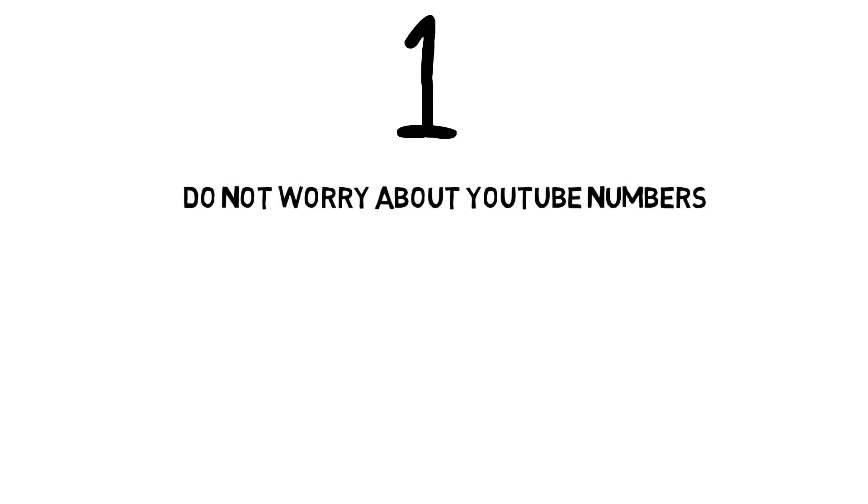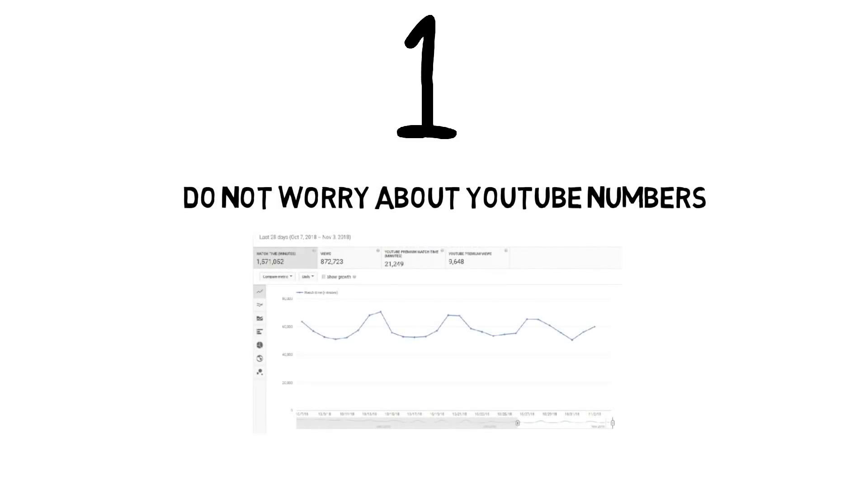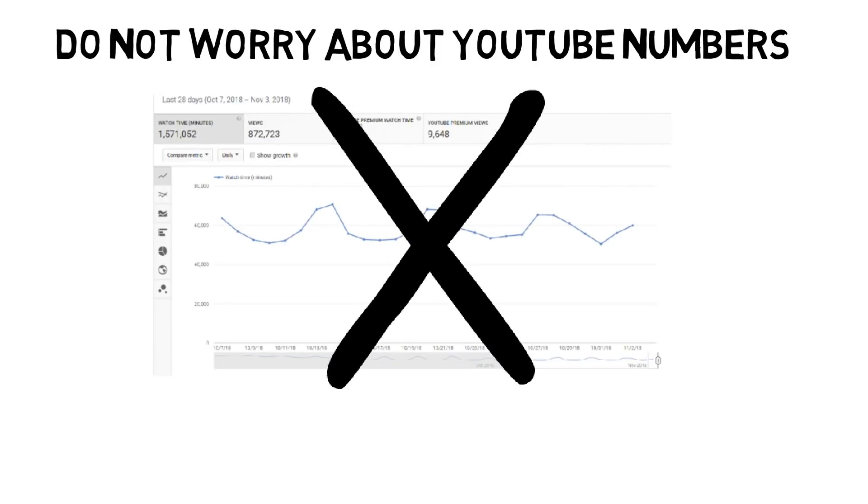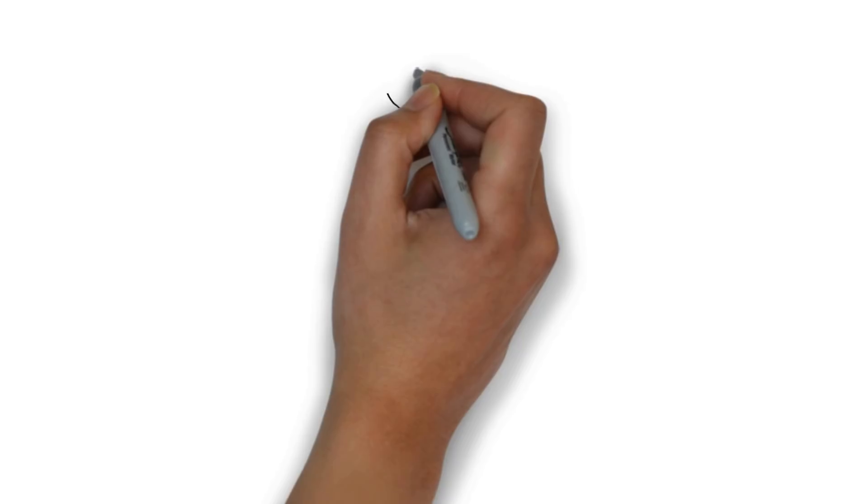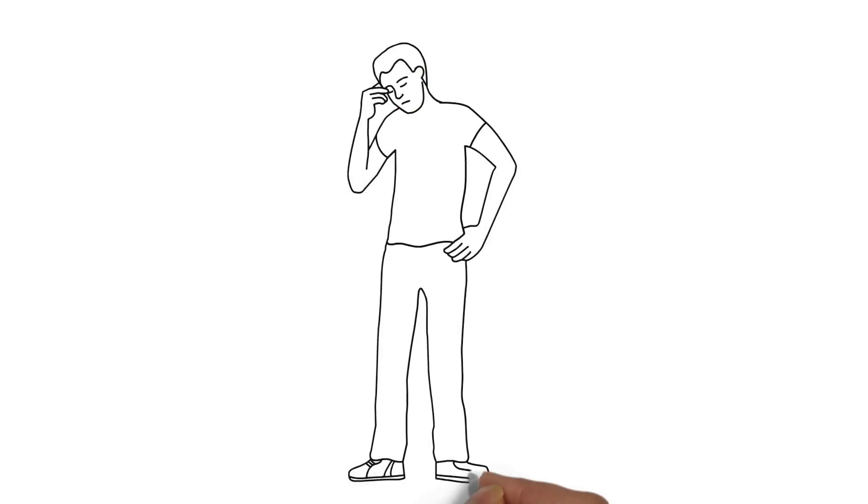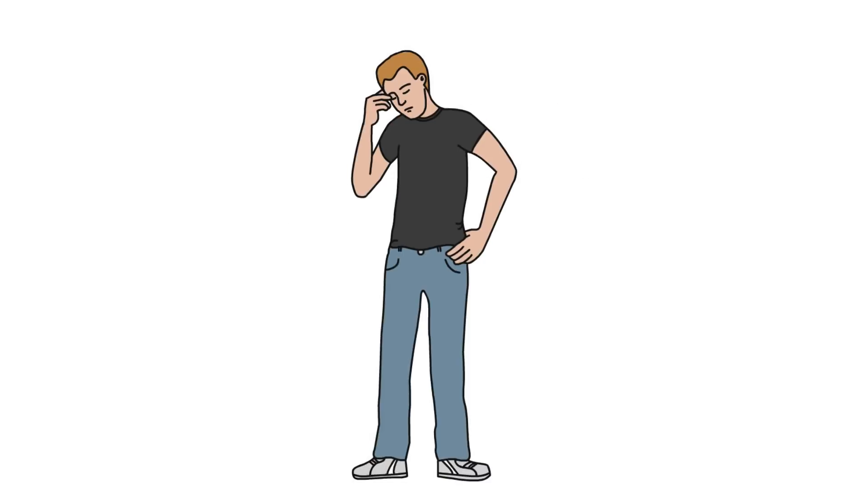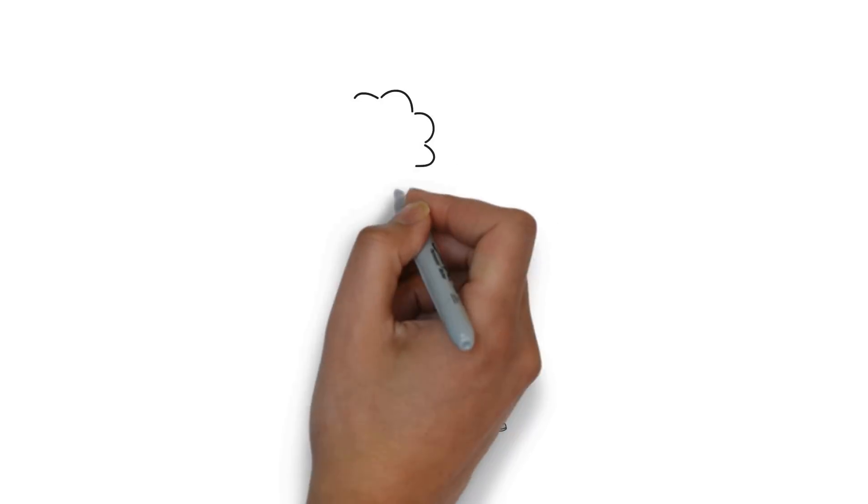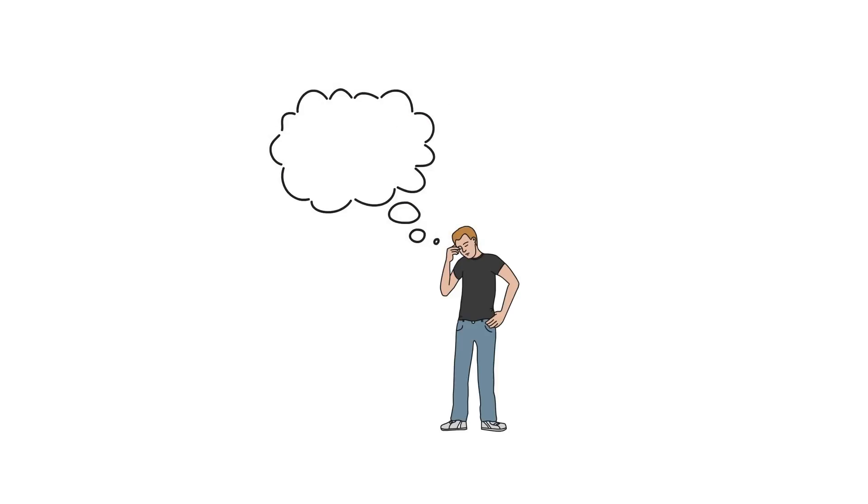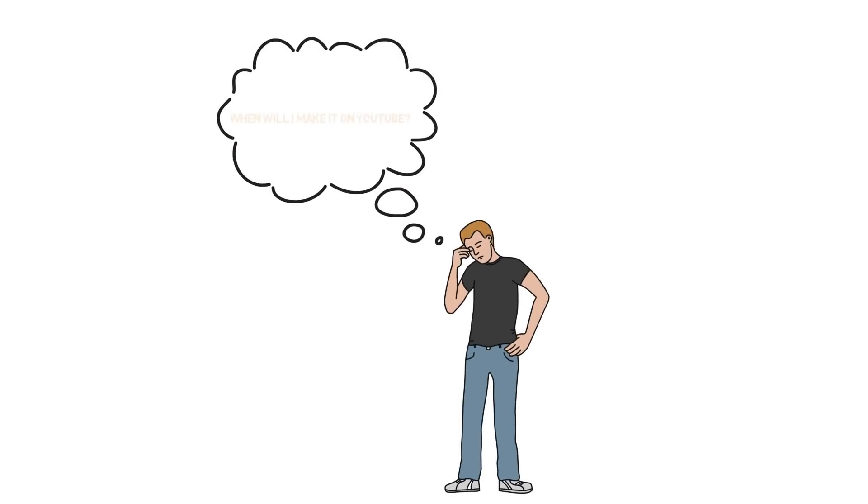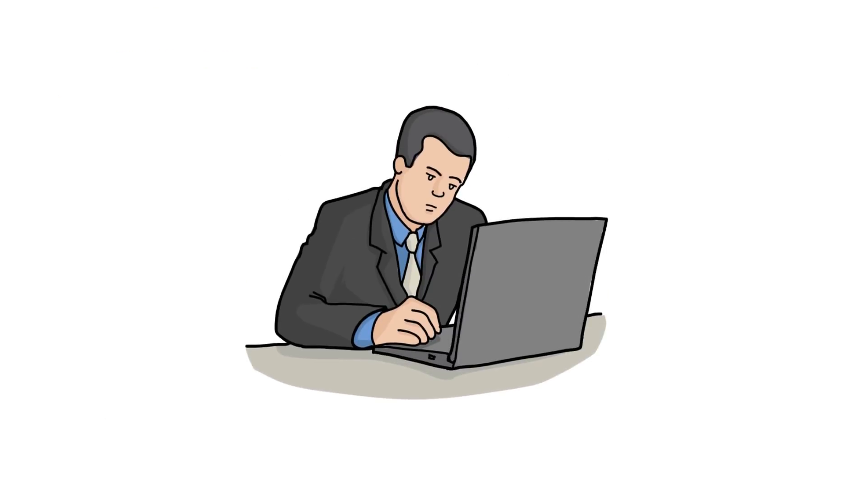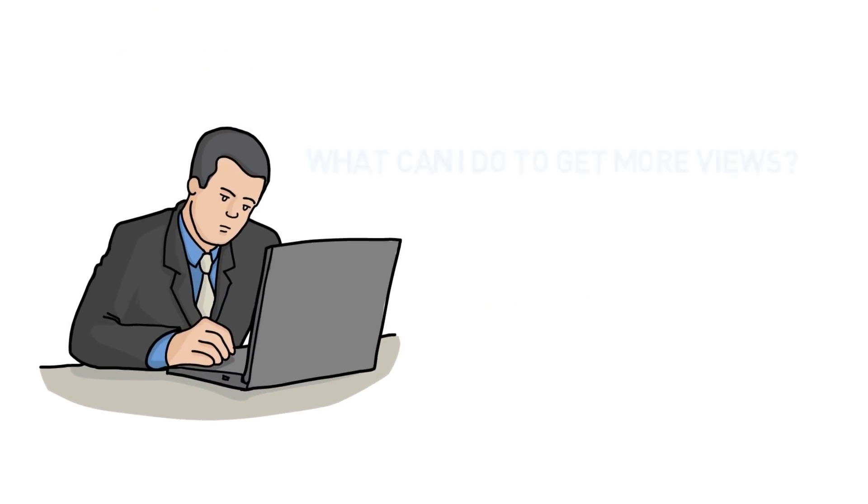Starting off with number one, the first and foremost thing you should know is do not worry about YouTube numbers. So many people are concerned about how many people are watching their videos or how many views they're getting and how many likes and comments. While it makes sense that you want people to watch your videos and you want to grow, when you're starting off, you absolutely cannot stress about numbers.